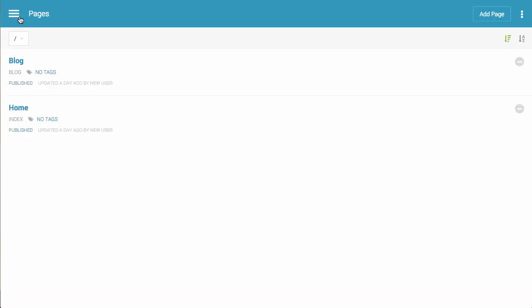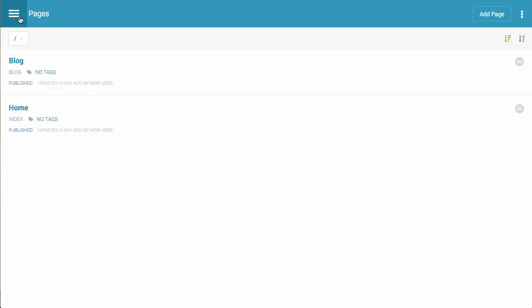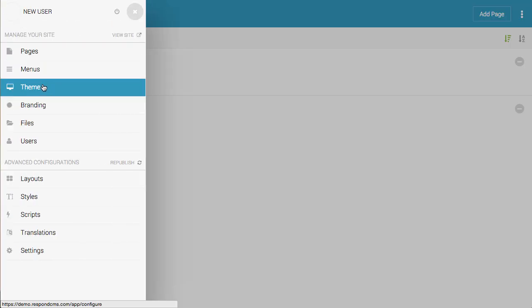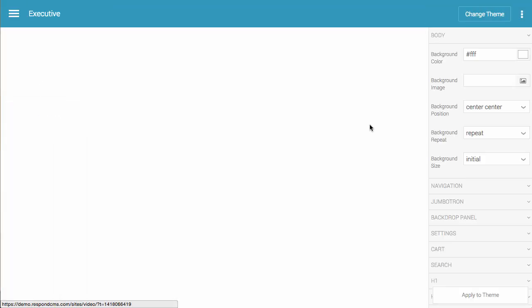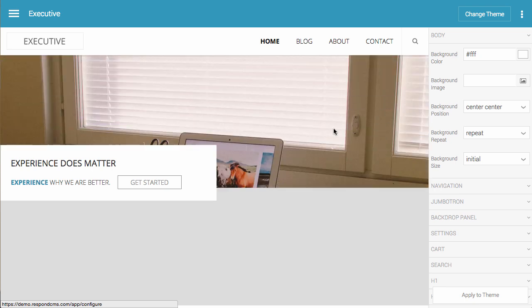So I'm going to show you how to use that. To use the theme configuration tool, you go to theme, and it'll load your configurations for your theme, along with a preview of your site.